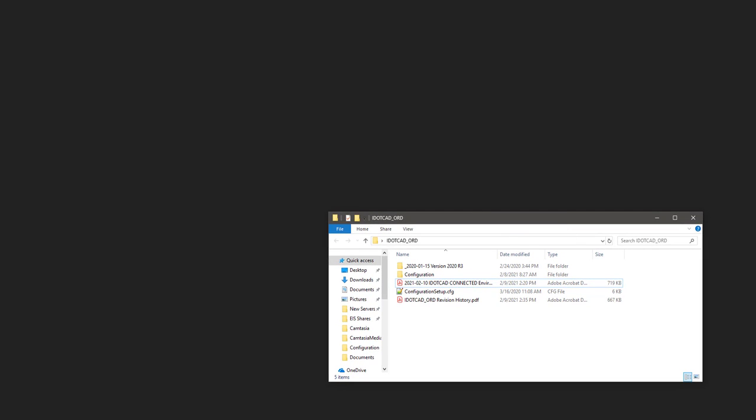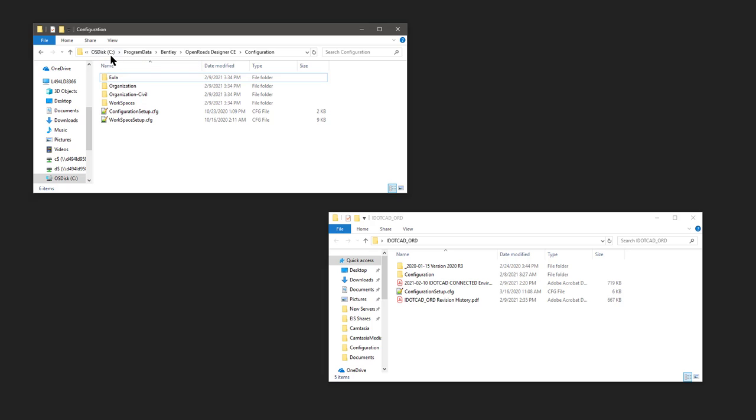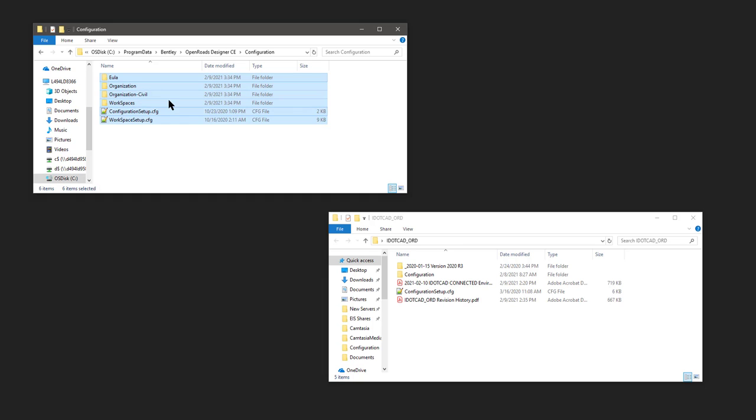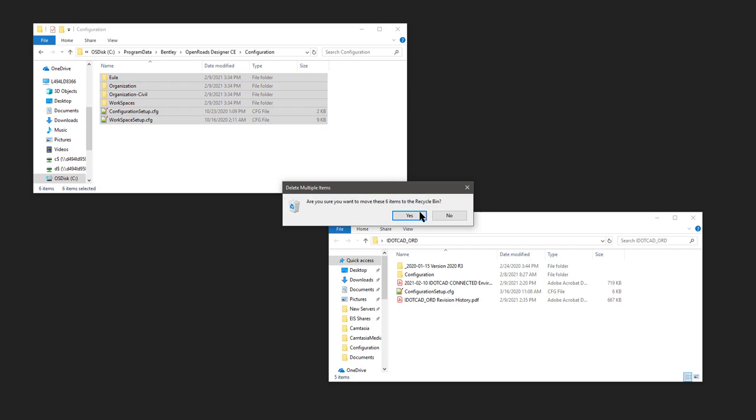The first thing you need to do after getting the file extracted is open up a Windows Explorer and go to C colon, program data, Bentley, your connected software platform folder, configuration. All the files in here are not needed. You can delete them or move them to a location outside of this folder. For this exercise, we're going to delete them.